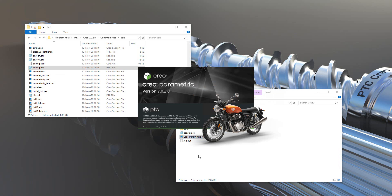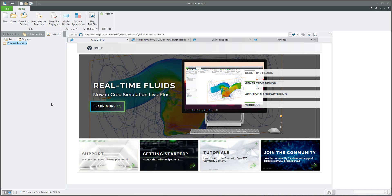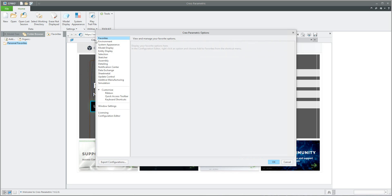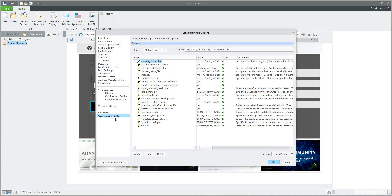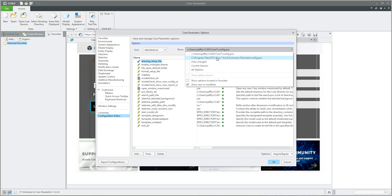After opening Creo, you can check the preferences directly. Go to Settings and Options, and in the bottom-left corner is the Configuration Editor. You can see that the system reads the second file — for example, C:\Users\CAD\Creo 7\config.pro — and also the first installed file from the Common Files\text\config.pro, as explained.